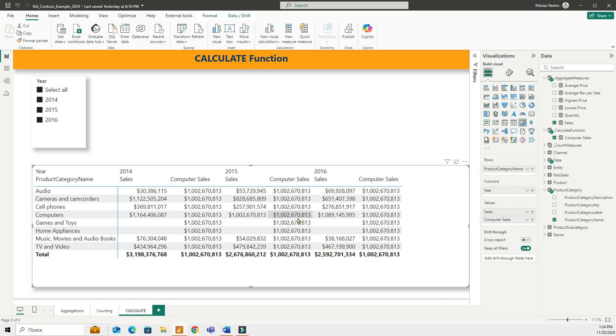But before I can answer this, let me explain the whole point of calculate. Like I said, calculate overwrites filters applied by existing relationships. And that's why here you're seeing all of the same numbers for product categories. However, there will be many situations when you would need to override existing filters so you can create custom calculations.